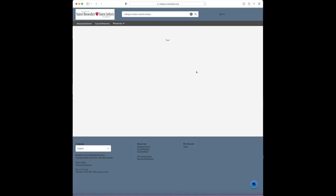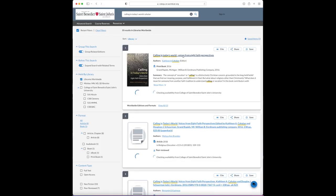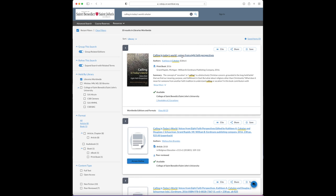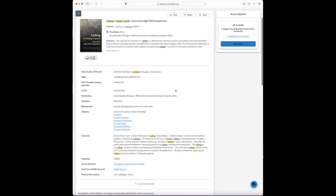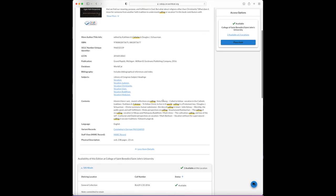When you find the correct book, click the title. Click 'View Description' and verify the chapter title 'To Follow: Vocation in the Catholic Tradition.' You might want to copy this to your clipboard so you can paste it into the request form.